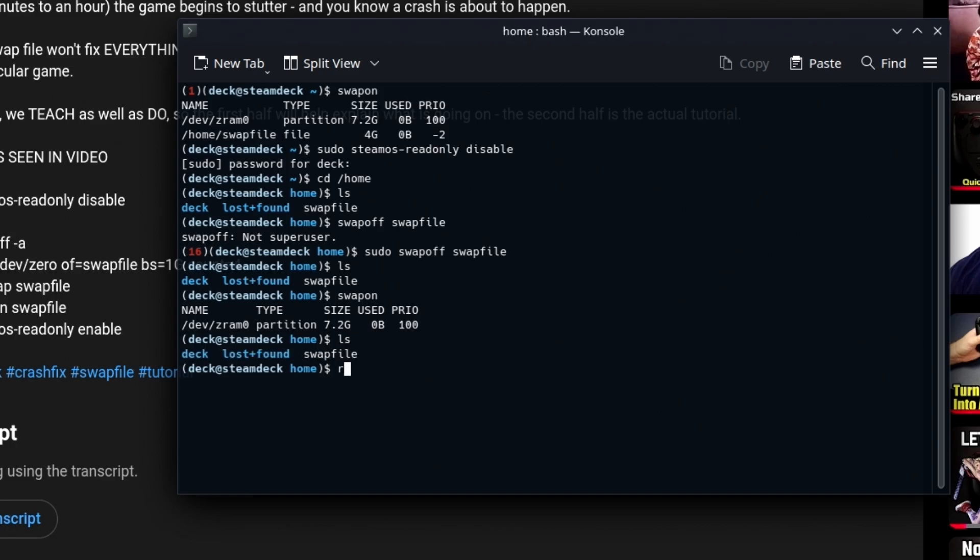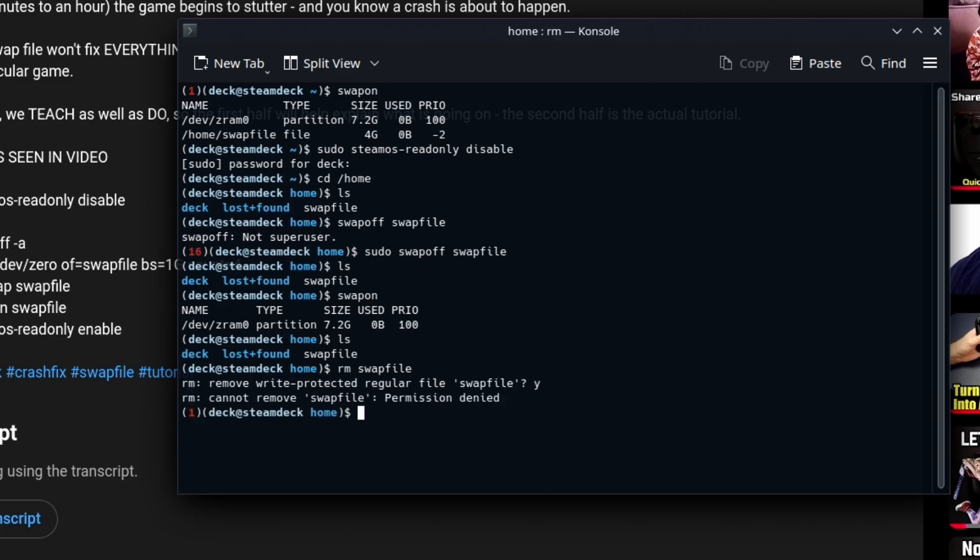So if we do an ls again, we see swapfile. We'll use rm swapfile to get rid of it. And it says, do you want to remove this write-protected file? Sorry, got to use sudo. So let's do a sudo rm swapfile and it is now gone.